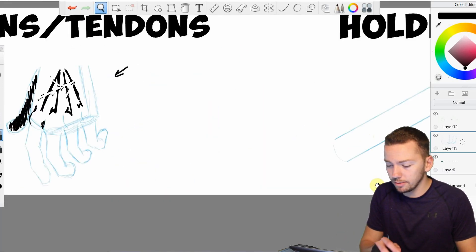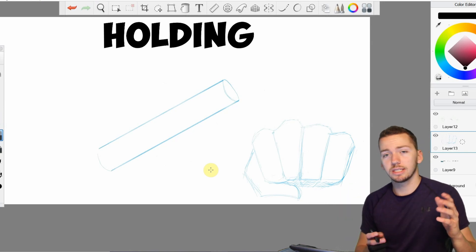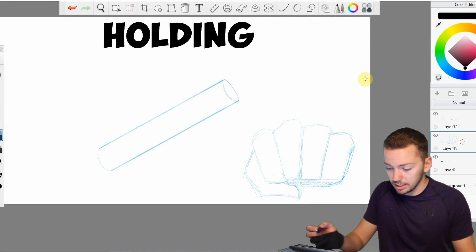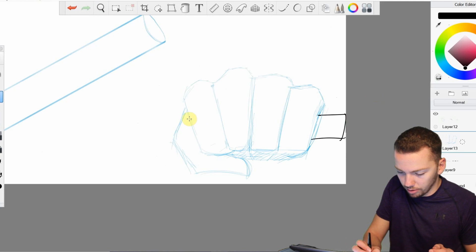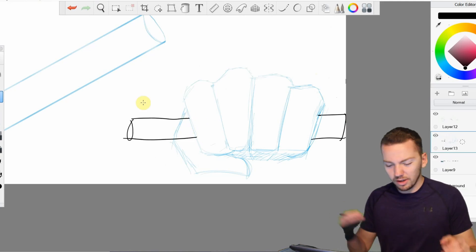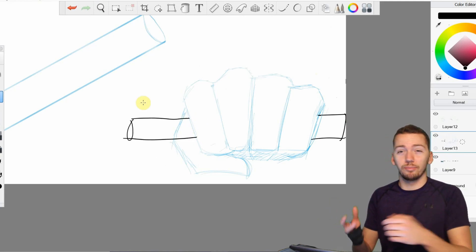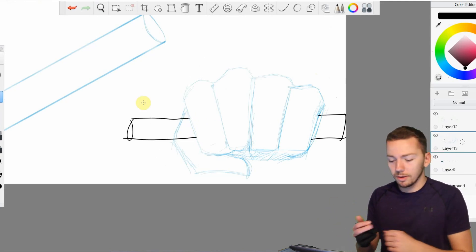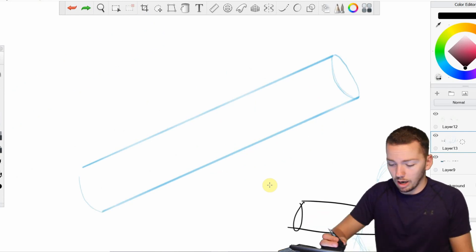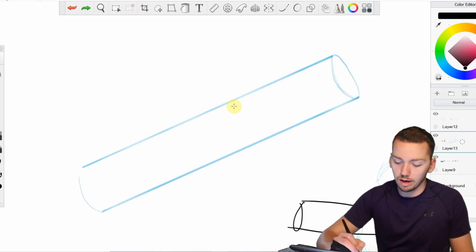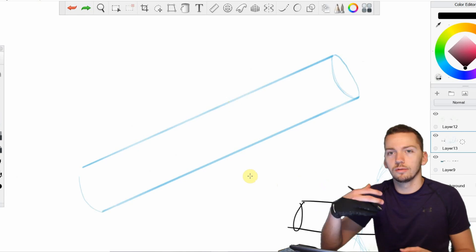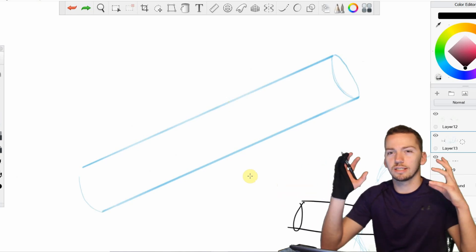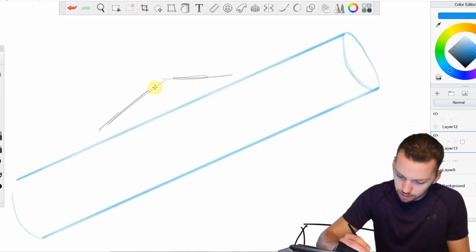One more thing I want to touch on here when you're holding an object. I will commonly see people just draw a simple fist like this and then they'll just stick the hilt of the sword or whatever it is just right through it. I feel like it doesn't really have the same effect. Especially when you're having like a big weapon in your hand. Now when I draw someone holding something I will often draw the object first. And then I will draw the fingers and my hand around it. So then it's just easier for me to visualize the space that it's taking up in my hand.